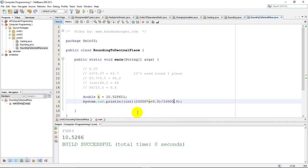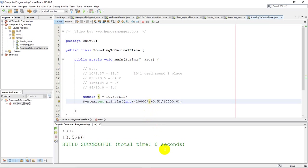Just remember, if you're rounding negative numbers, you'd have to be using a minus 0.5 inside here to make that work. And again, if you don't understand the negative and why you would minus 0.5 instead of add, I do have another video on rounding negative integers.